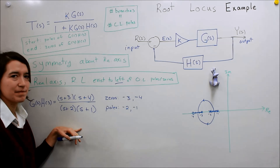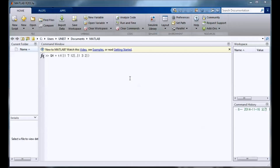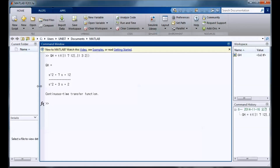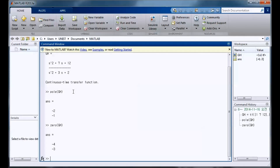Now in MATLAB, we're going to look at the same problem. First we set up the transfer function. The numerator is s plus 3 multiplied by s plus 4, which gives s squared plus 7s plus 12. The denominator has poles at negative 1 and negative 2, so multiplying out gives s squared plus 3s plus 2. We write that into our function and confirm the form it takes. We can also check our pole locations — negative 2, negative 1 — and the zeros as well. This is a good check if you're not sure, to verify all your math.